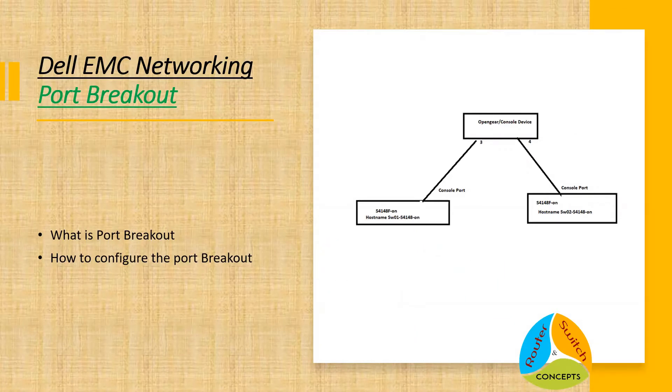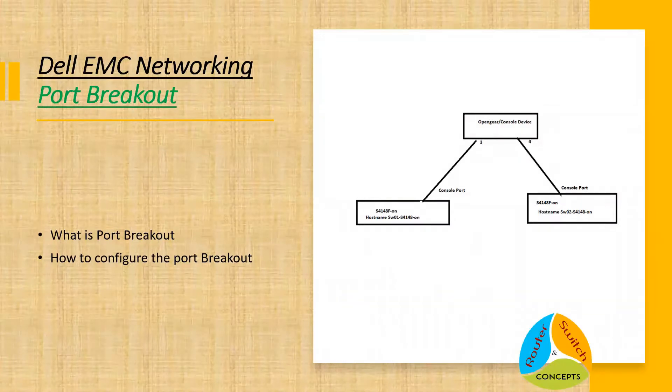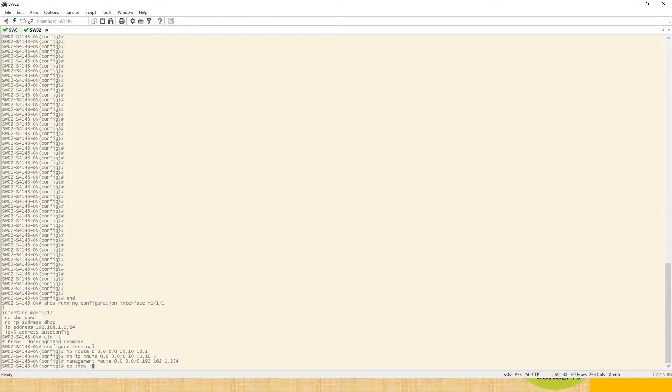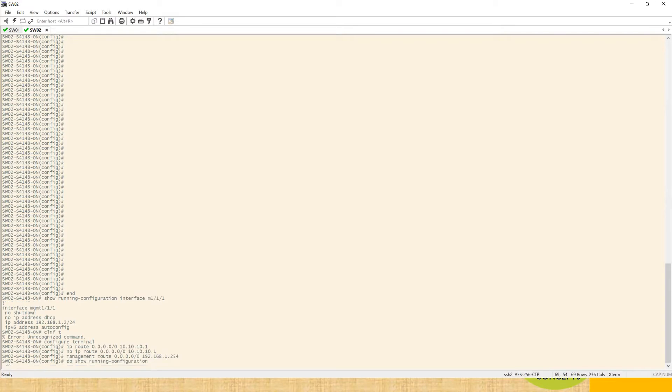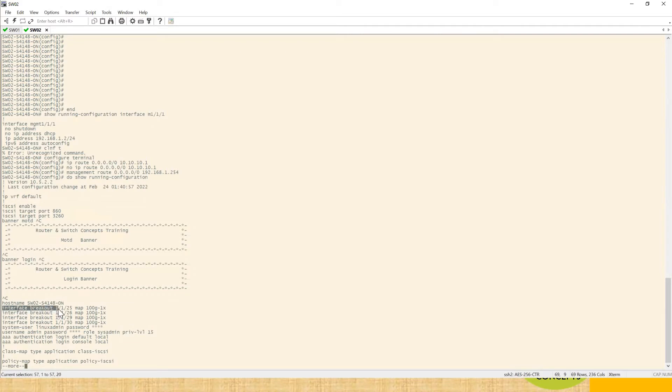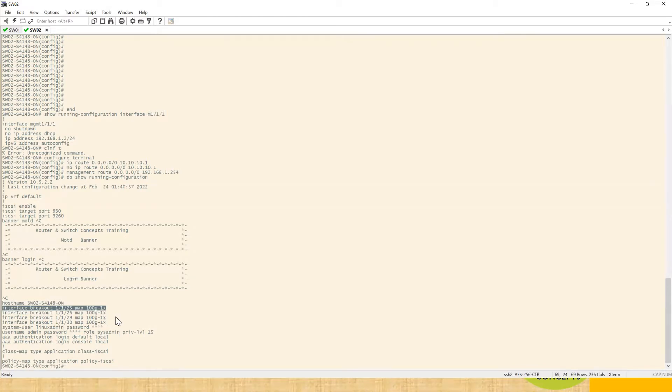Let's jump into the lab part and see how we can do that. I just want to show you something on these switches. Show run. If you notice, it says interface breakout one by one by 25 map 100. Right now it is mapped as a 100 gig port. If you want to map to different speed level or speed requirement you can do that.